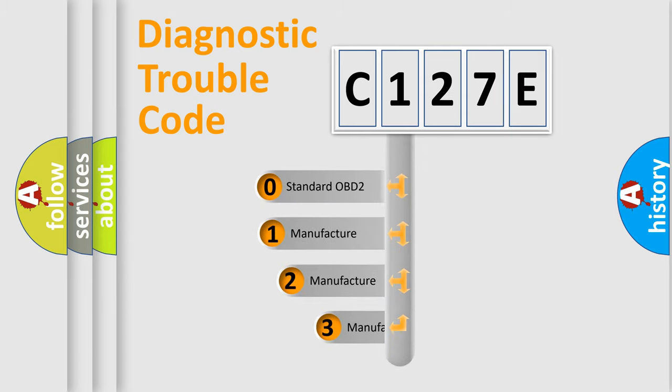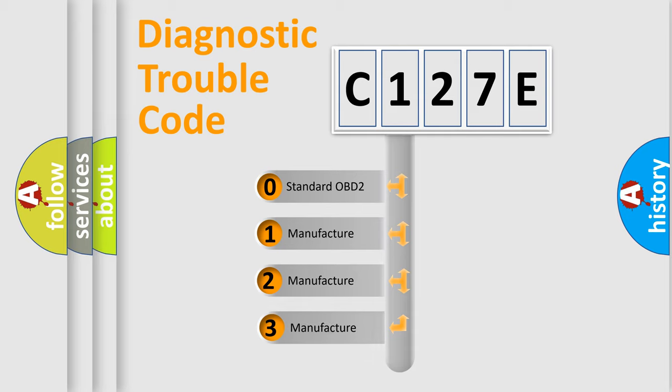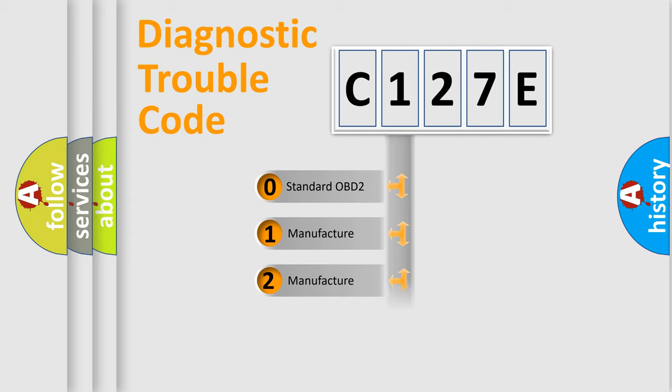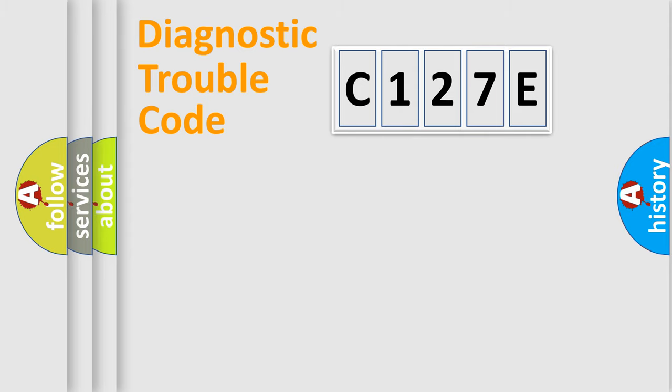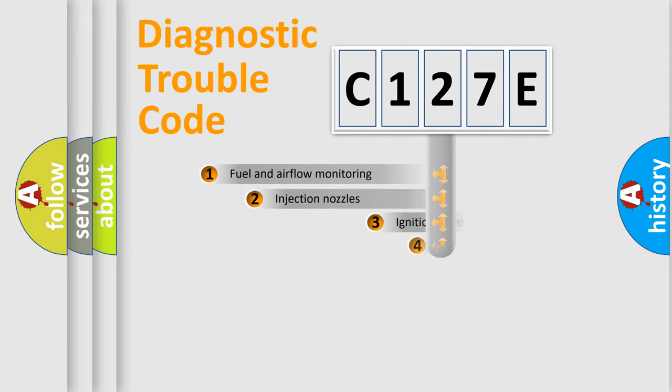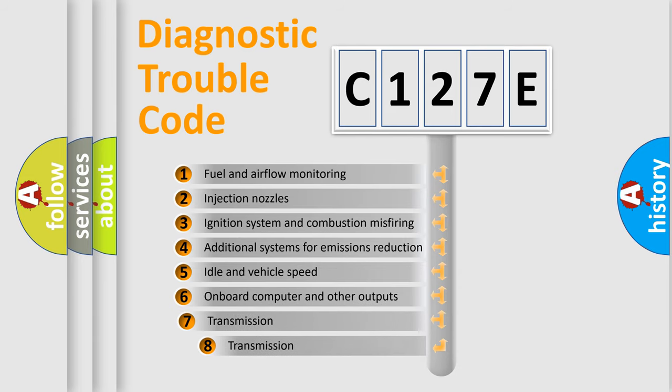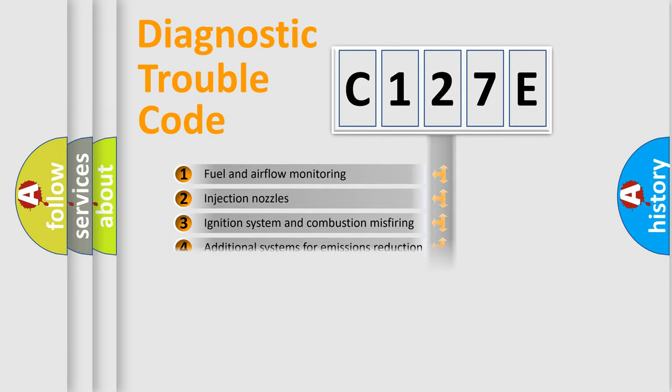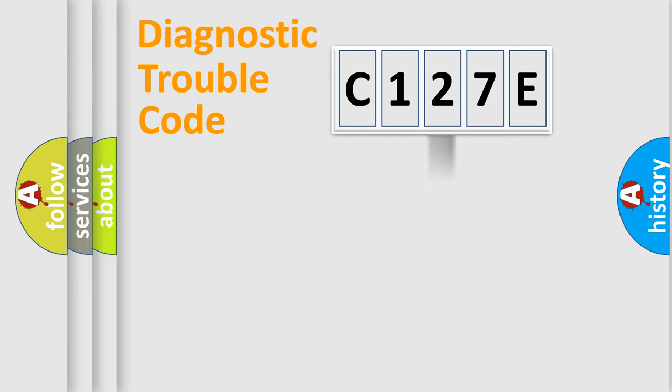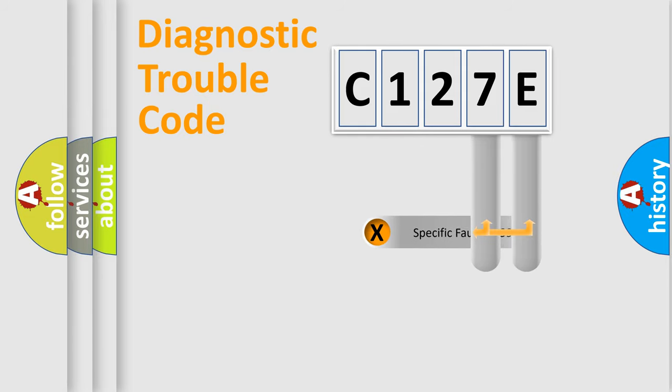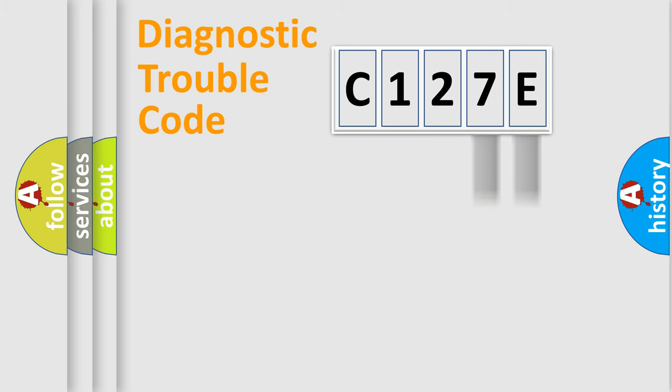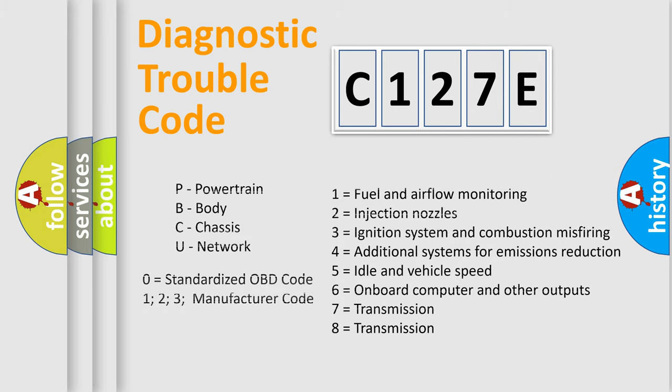If the second character is zero, it is a standardized error. In the case of numbers 1, 2, or 3, it is a manufacturer-specific error. The third character specifies a subset of errors. The distribution shown is valid only for standardized DTC codes. Only the last two characters define the specific fault of the group. This division is valid only if the second character is zero.